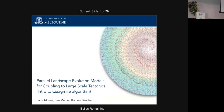It is an erosion rate estimate. I'm pretty impressed with how distinct the products of ours are. We have to move on, and I think we'll have a chance to revisit the same questions a little bit later. We're going to move on to the numerical aspects of the problem. The next speaker is going to be Louis Morecy of Melbourne University, telling us about the Quagmire algorithm and the parallel landscape evolution models for coupling to large-scale tectonics.